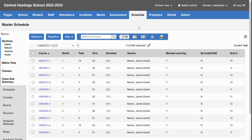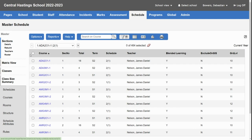To start, I'm in the schedule top tab and master side tab where I have all the sections listed for the year. I have sorted by course.